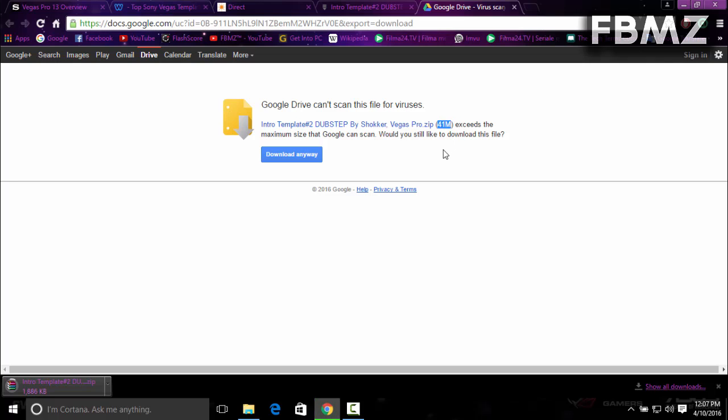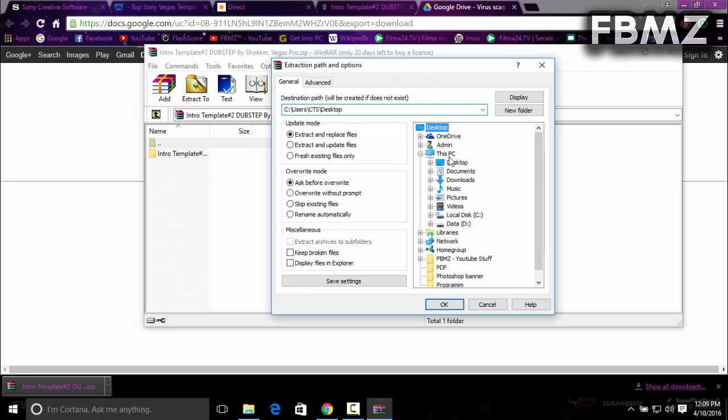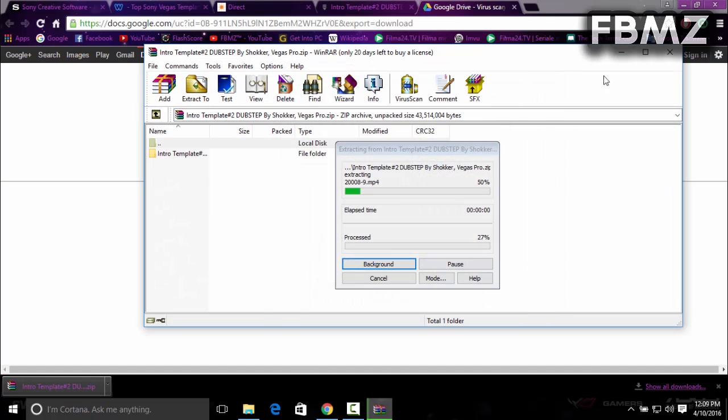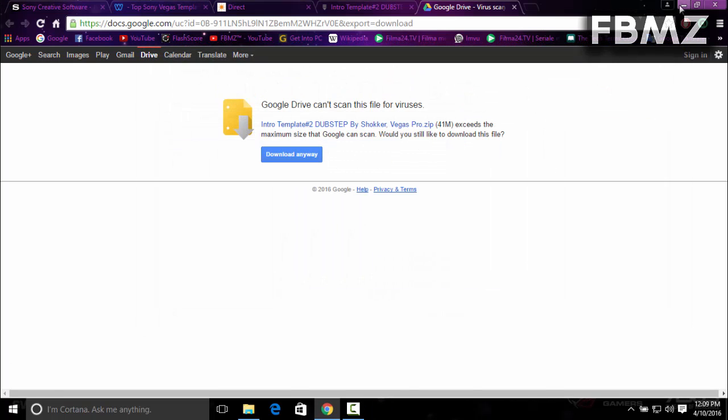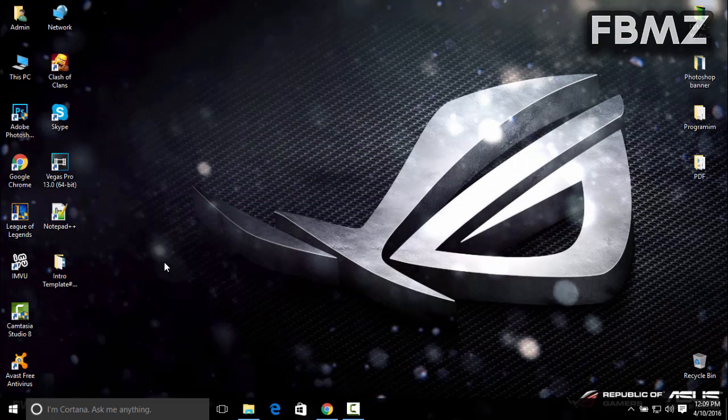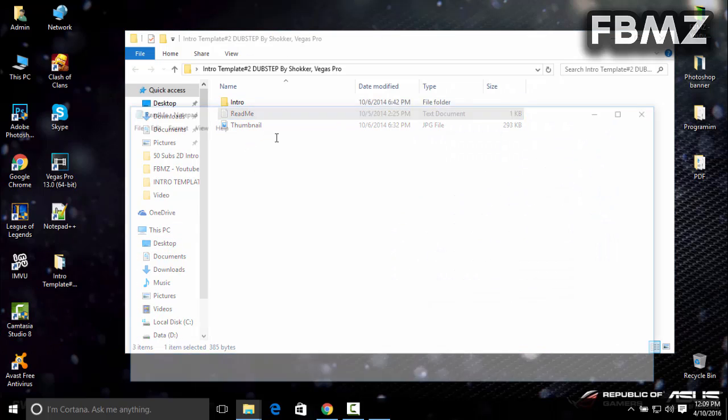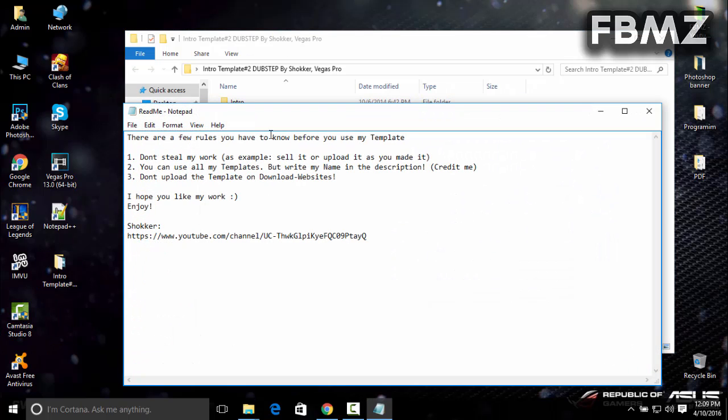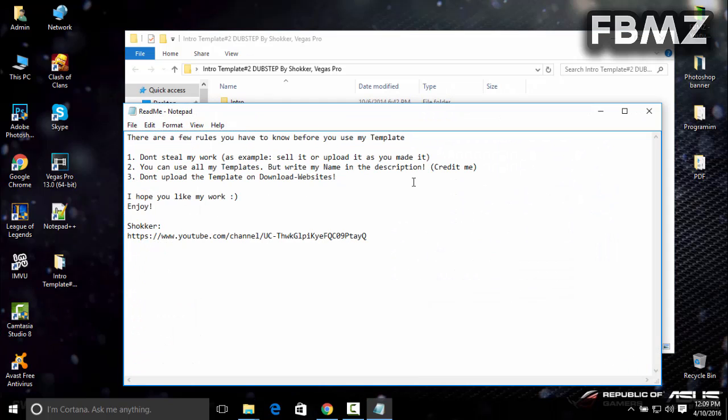Alright guys, the download is complete. Click on the WinRAR file and extract it to desktop. Minimize the browser and double-click on the folder. There's a readme file with steps the creator has written. He requires you don't steal his work - you can use all templates but give him credit.